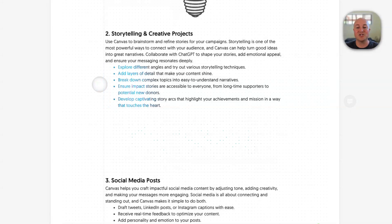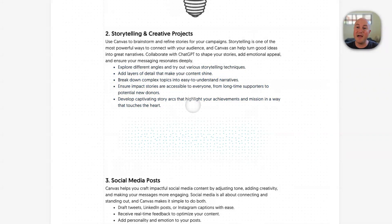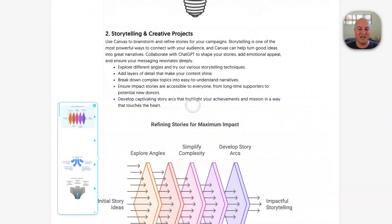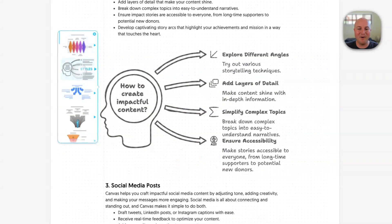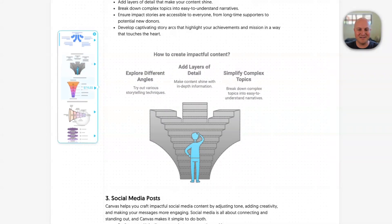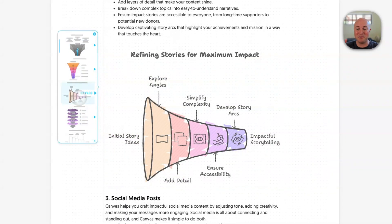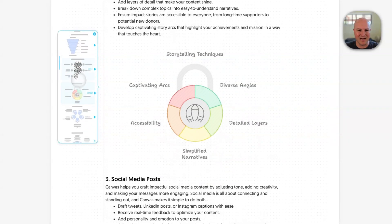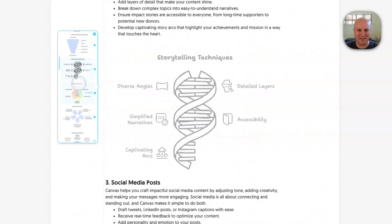Moving on to the next section — storytelling and creative projects — this may give us a bit of a different type of illustration. We're getting more of a mind map style. We've got some bigger arrows, that's interesting with the staircase, a bit more of a funnel. A lot more funnel-type ones coming through here.